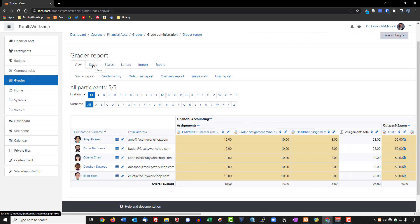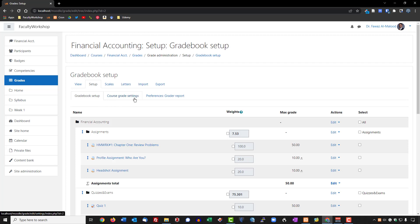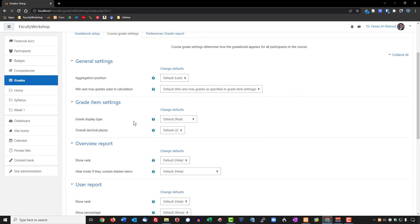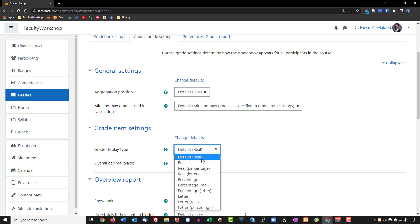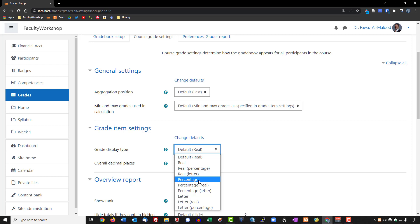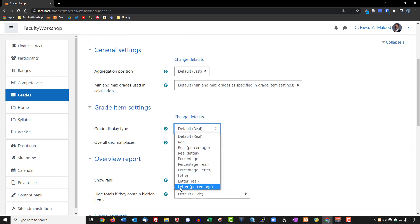Go to Course Grade Settings and select that. Under Grade Item Settings, where it says Grade Display Type, this specifies how grades will be reflected. In the dropdown, 'Real' indicates the point value the student earned, which is what's currently shown. You can select Real and Percentage for both, just Percentage, just Letter Grade, Letter and Point, or Letter and Percentage. In my particular case, I typically go for the real point value as well as a letter grade — so I'll select Letter and Real. But if you want a percentage, you can select that instead.